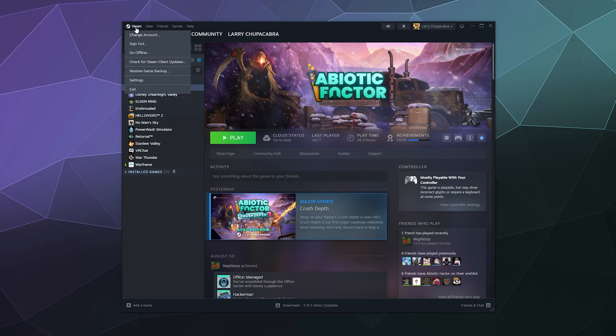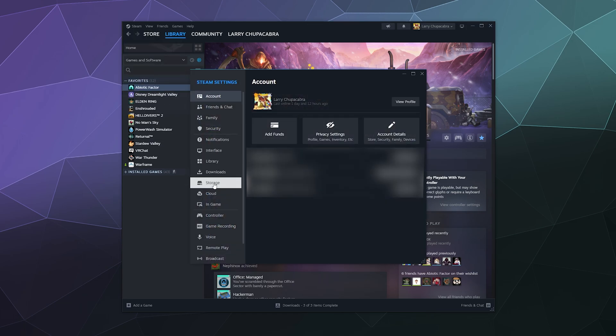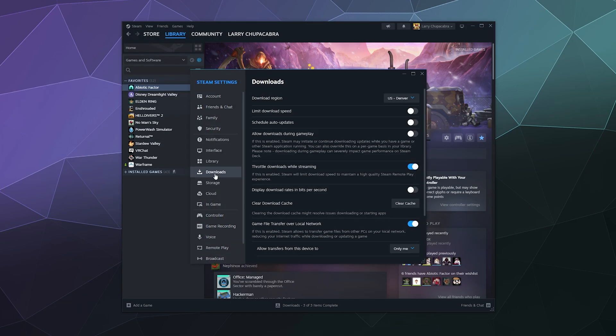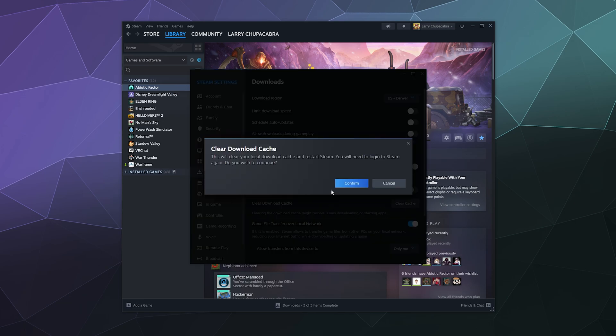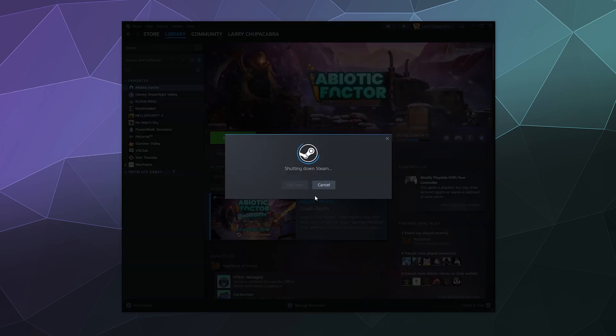So to fix that, all you got to do is click on the icon for Steam in the upper left-hand corner, go to Settings, go to Downloads in the sidebar, and then you'll see there's a big button in the middle of the screen that says Clear Download Cache. Go ahead and give that a click. It will empty the downloads cache and then it will restart Steam.